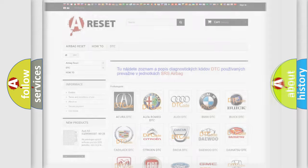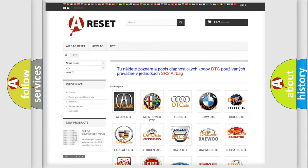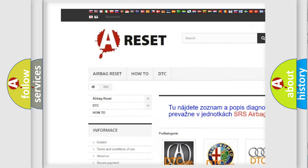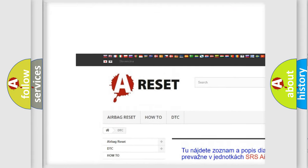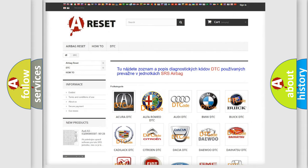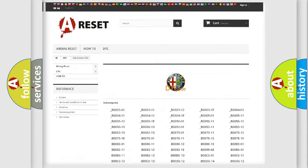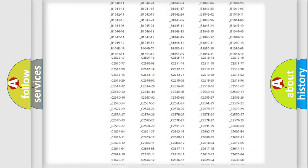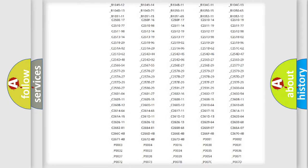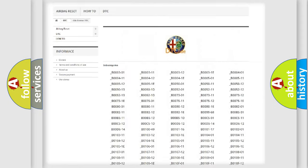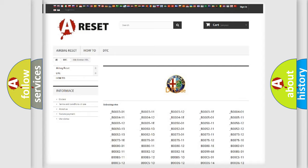Our website airbagreset.sk produces useful videos for you. You do not have to go through the OBD2 protocol anymore to know how to troubleshoot any car breakdown. You will find all the diagnostic codes that can be diagnosed in Alfa Romeo vehicles, and many other useful things.